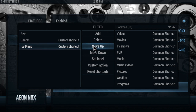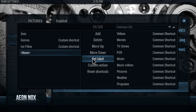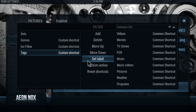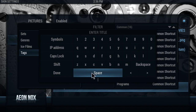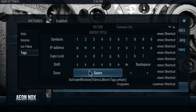Another thing that I want to put is Tags. So we're going to Add, then Set Label — call it Tags — and Done. Then Custom Action — this is going to be: ActivateWindow(videos, movietags, return). And that's it. Whenever you click on that it'll bring up your tags.